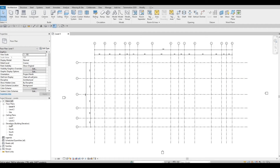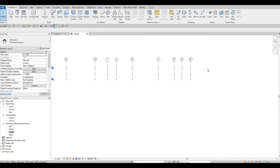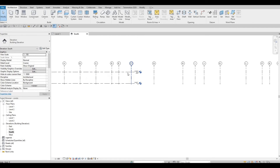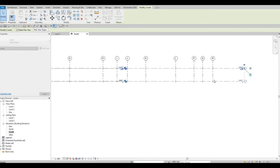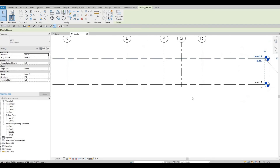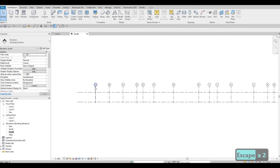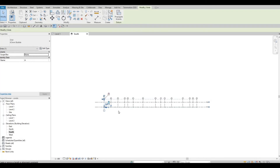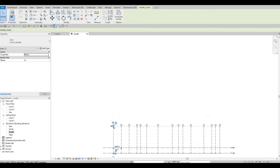To add levels, go to the South Elevation. Zoom in and move the level line all the way to the right so it covers everything. Similar to grid lines, the level will follow when you move it. You'll see a dashed line indicating everything will move together. Also push the vertical grid lines all the way to the top since we'll be adding multiple levels.